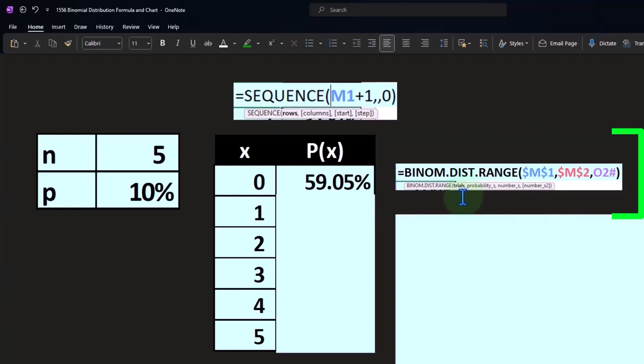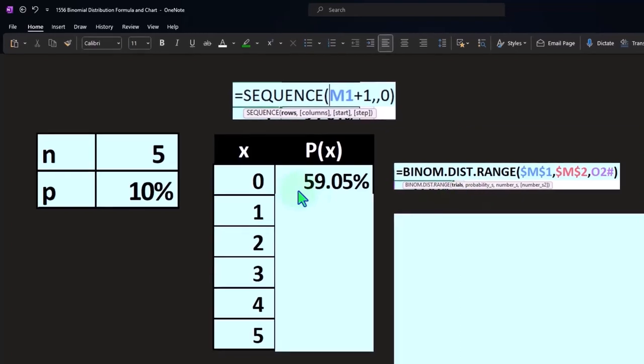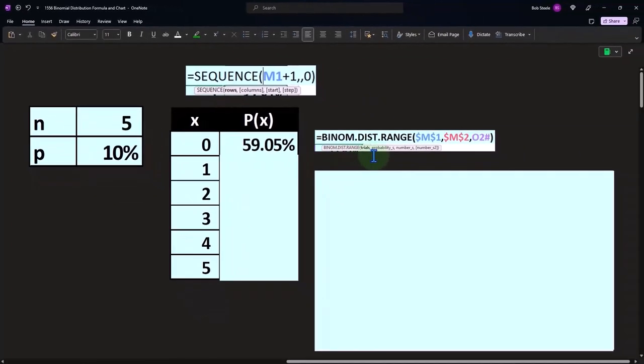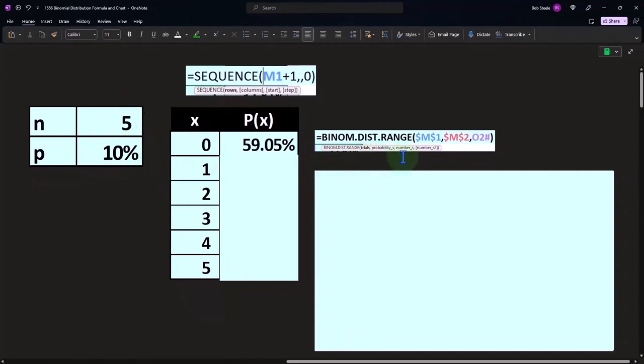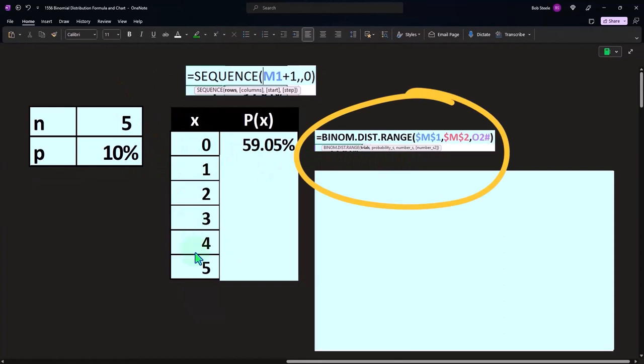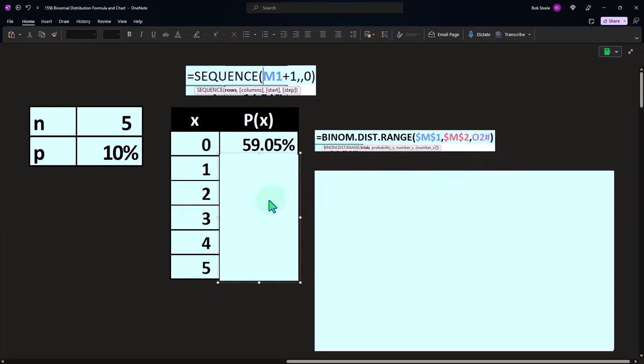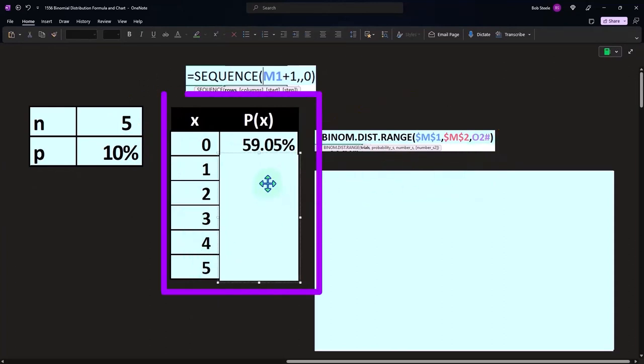So then we have the trials. The trials are going to be five here, and then the probability is 10% per trial. The numbers that we're going to have is this range—the hashtag is going to spill out the results.